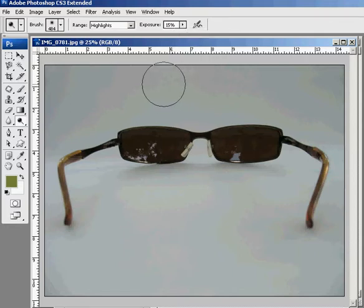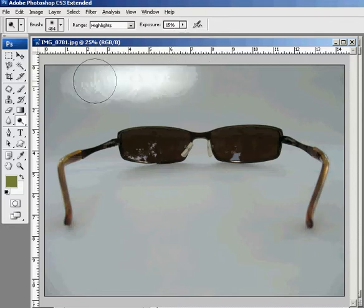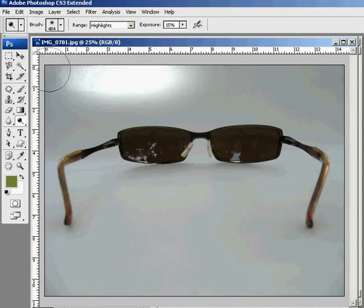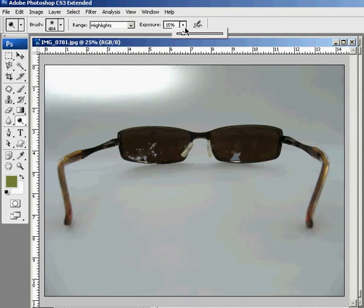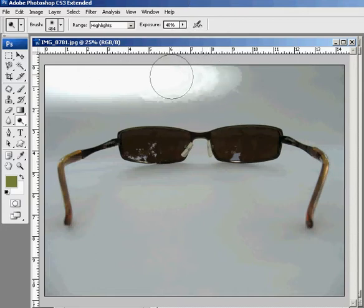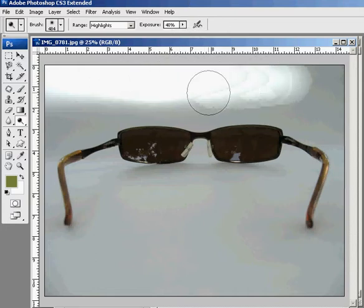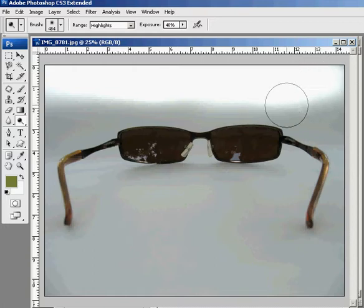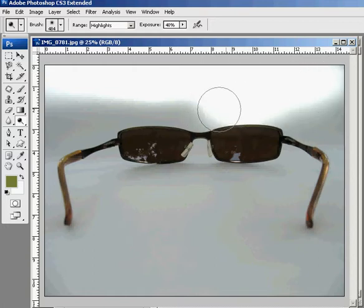All you do is just start brushing away. If I put the exposure up a little more, it would probably work a little faster. Let me up it to 40%. Let's try that. That's a little quicker. You just brush over it basically. When you get near the glasses,